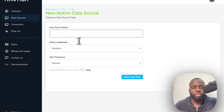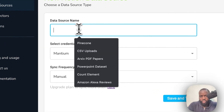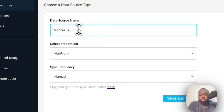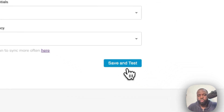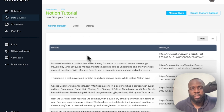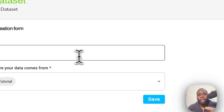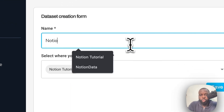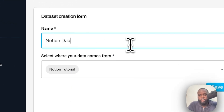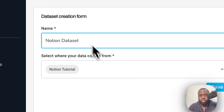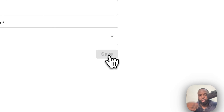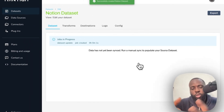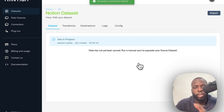Now provide a data source name — I'll call it 'Notion Tutorial'. Click 'Save and Test' and the dataset will be ready in Mantium. Once the job is done, click on 'Create Custom Dataset' so you can add new transforms to this dataset and create plugins from there. Provide a name like 'Notion Dataset' and click Save. The job will run again to produce a new custom dataset that you can customize with transforms.